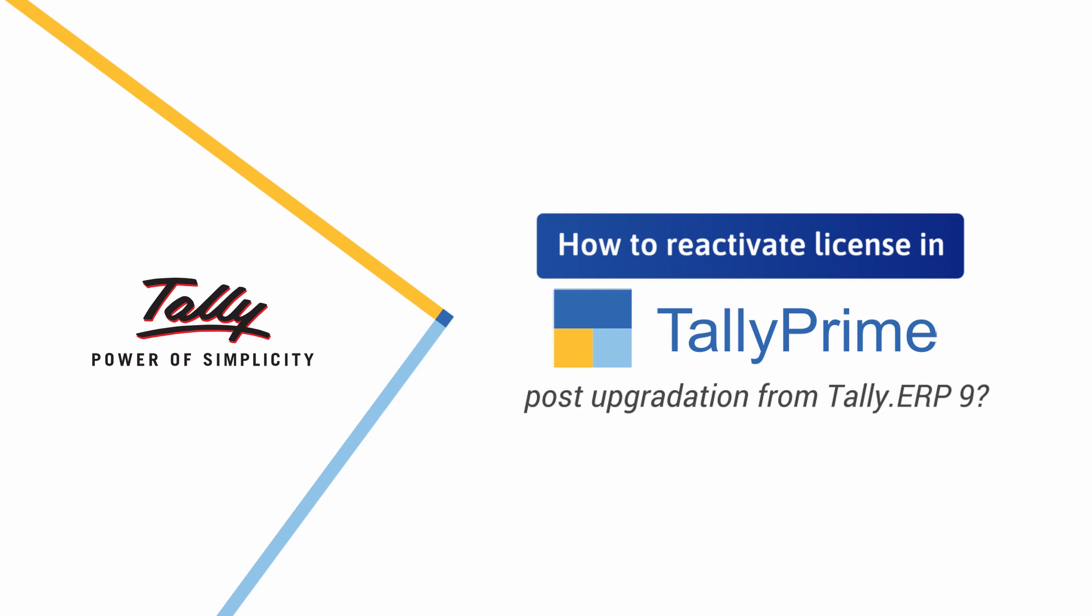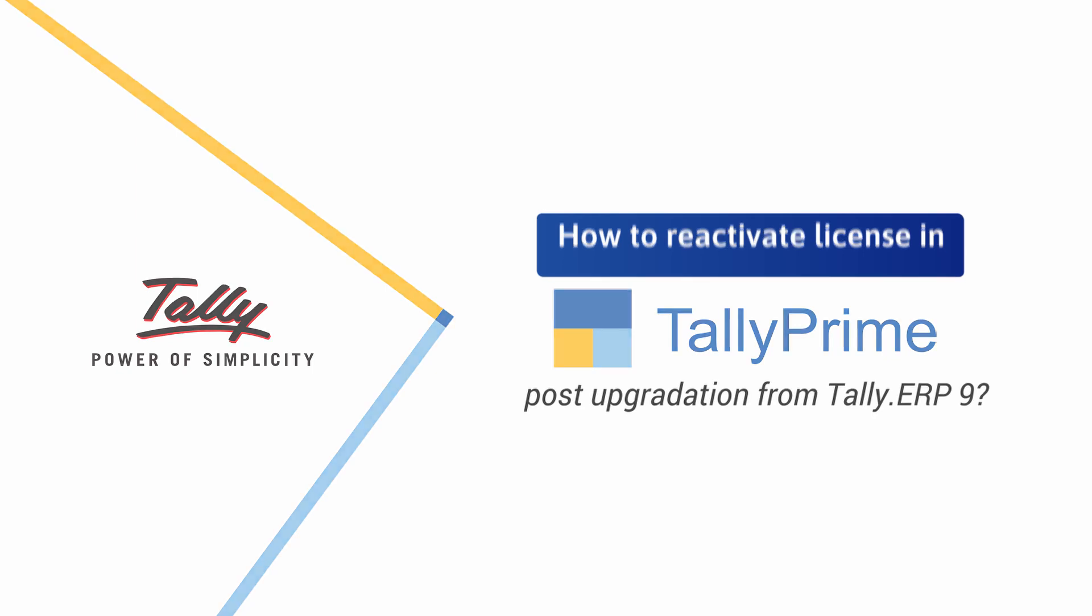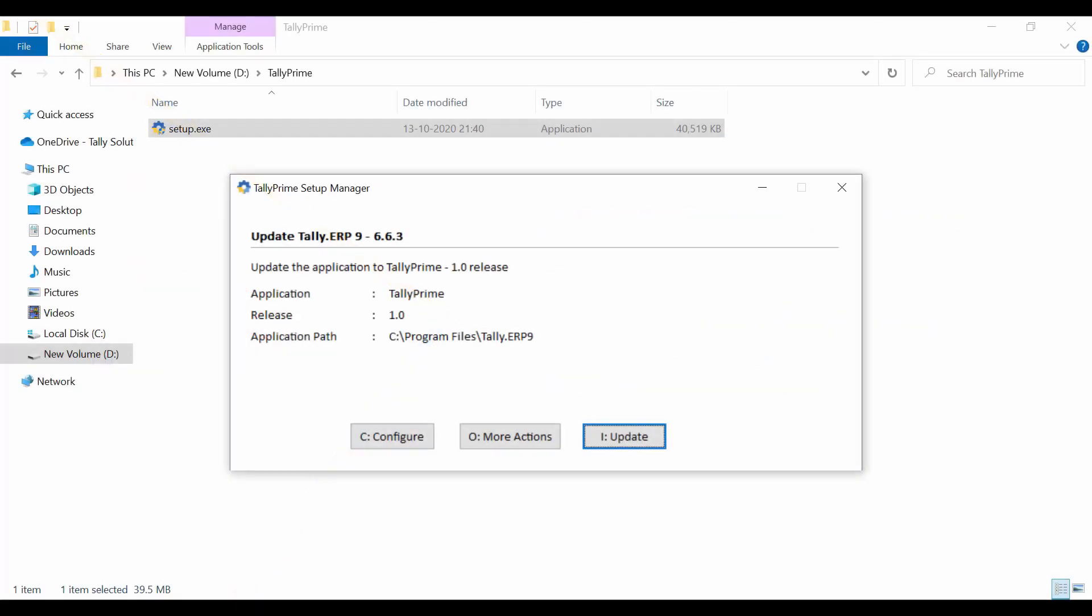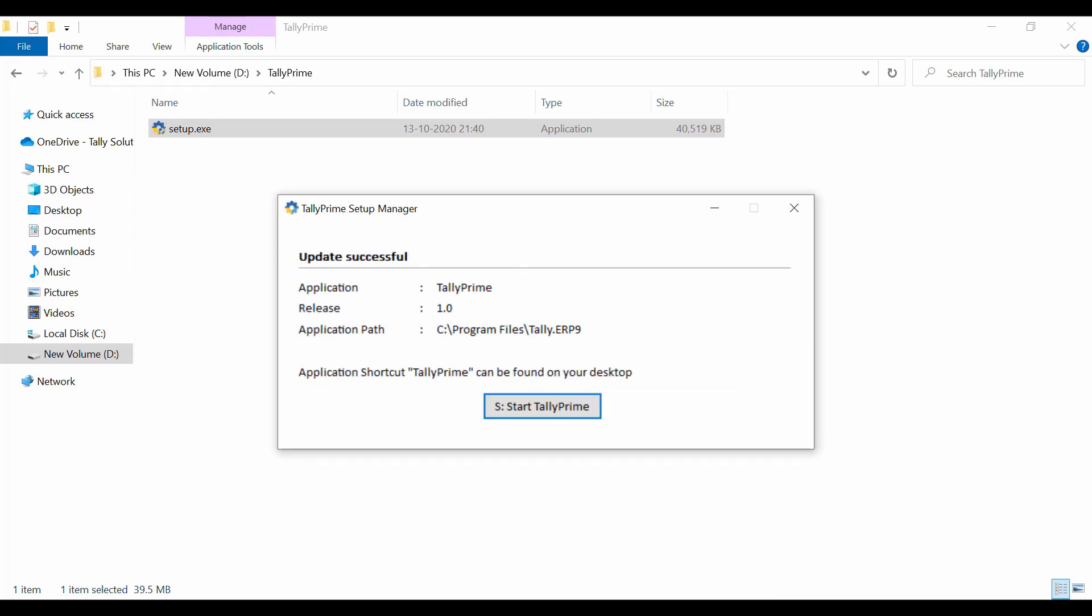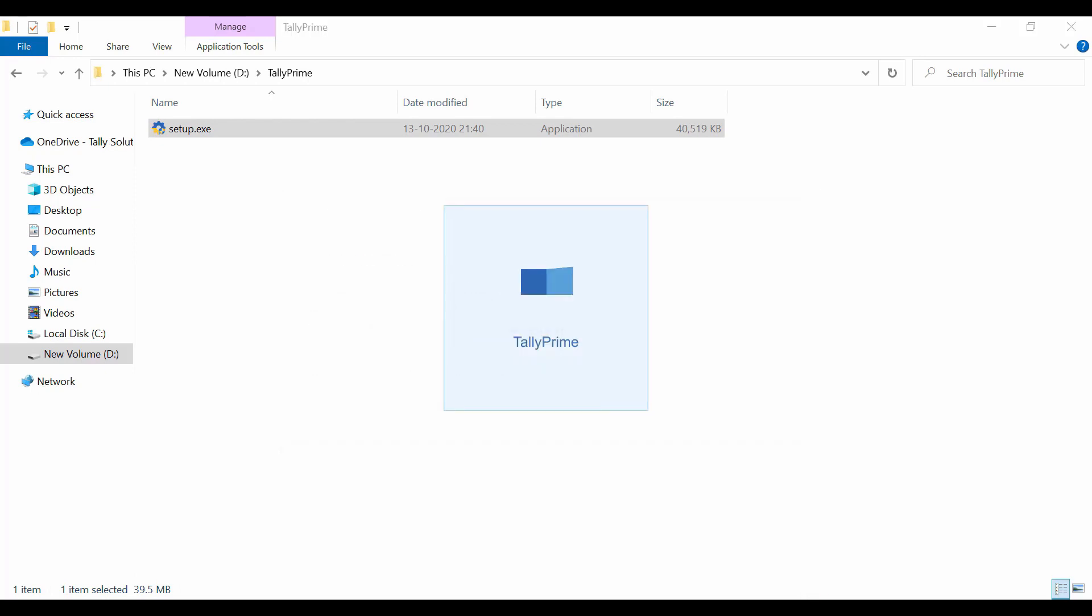Tally Prime is designed to directly use the license running on Tally ERP 9 if license is active and TSS is valid at the time of updating to Tally Prime. There will be no need to reactivate or configure the license. Tally Prime will start the license in active mode.